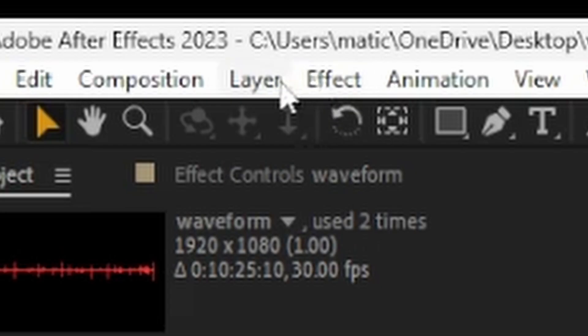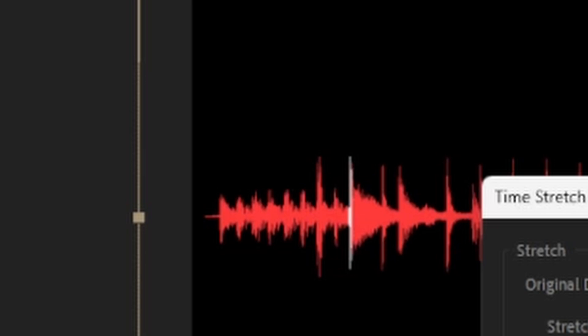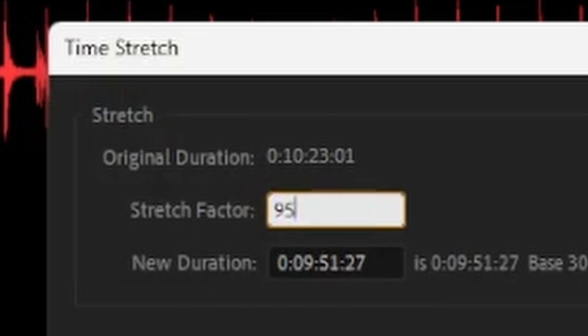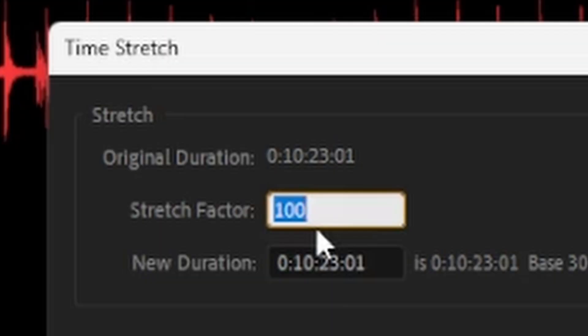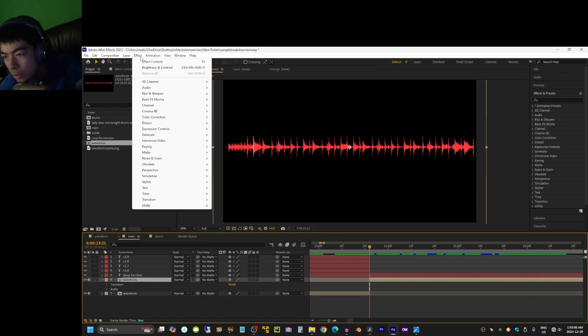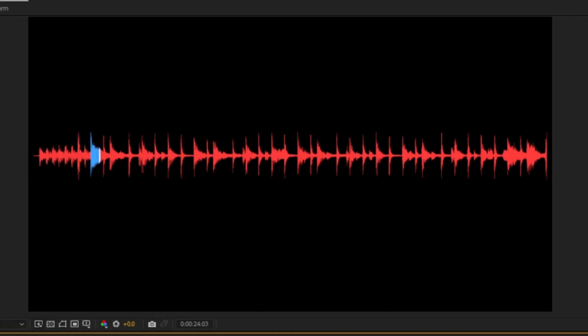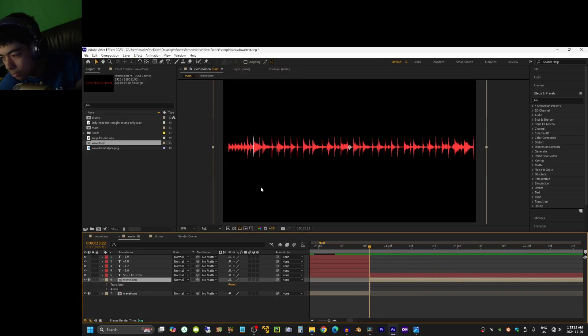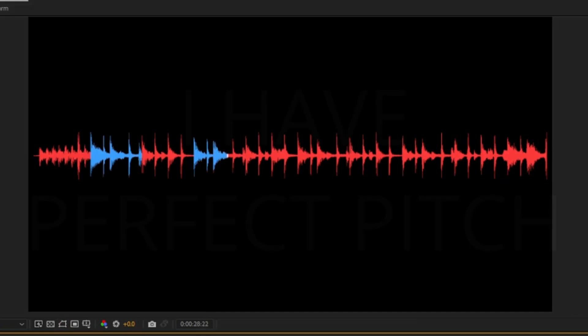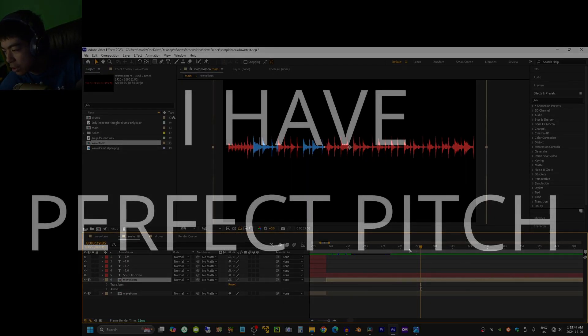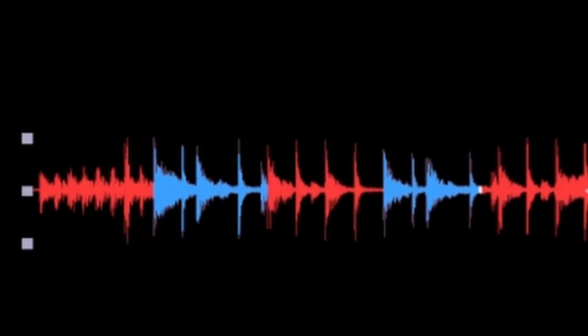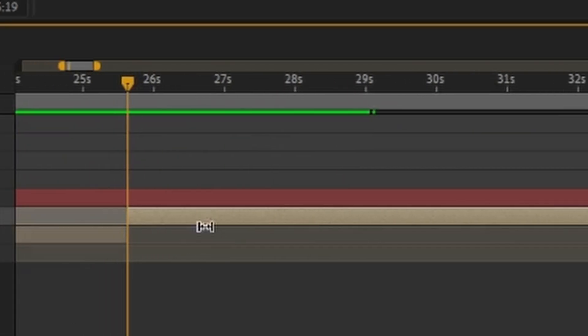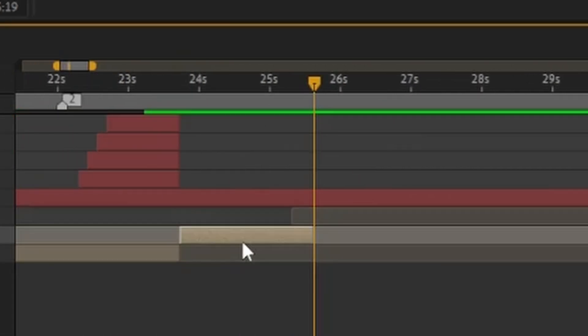I'm gonna do layer, time, and then time stretch. I'm gonna try 97. 95. 93. Almost. 91. Too much. 92. Oh, 92 sounds perfect. But this first one was a mistake. I'm gonna delete it. There we go. Now I'm just gonna duplicate this four times. Just make them play over and over.